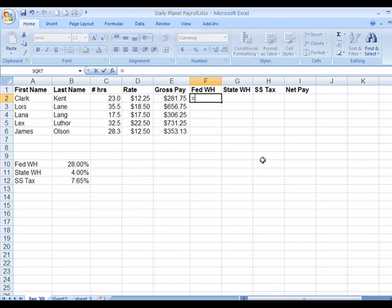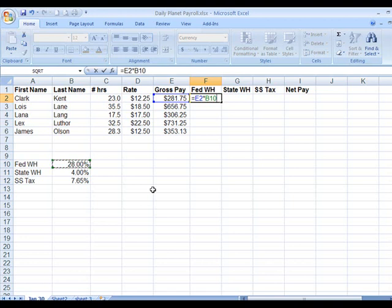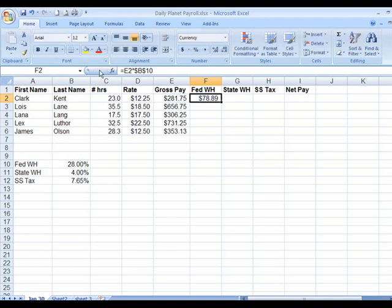We're going to begin the formula: equal this cell, multiply, go into this cell here. It will go down E2, E3, E4. We don't want it to become B11, B12 because we will get incorrect data. We want to lock it in — it should be $B$10. We press the F4 key, and then drag down.